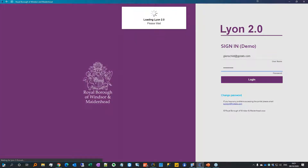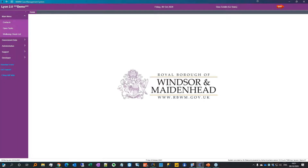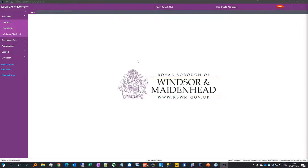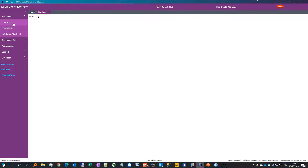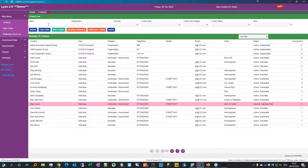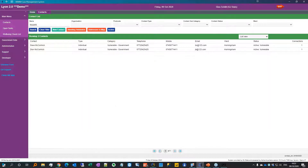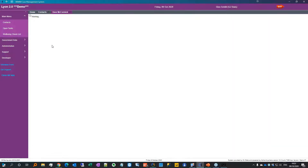We have two-factor authentication turned on for users, but not for me since I'm in and out constantly. I'm going to show a use case — imagine a scenario where a vulnerable person phones in and says they need their medication picked up from the pharmacy but can't go out because they're shielding. I'd go into the contact system where all contacts, volunteers, and vulnerable people are listed. I find Dave McCormick, who has phoned in, and open his record.